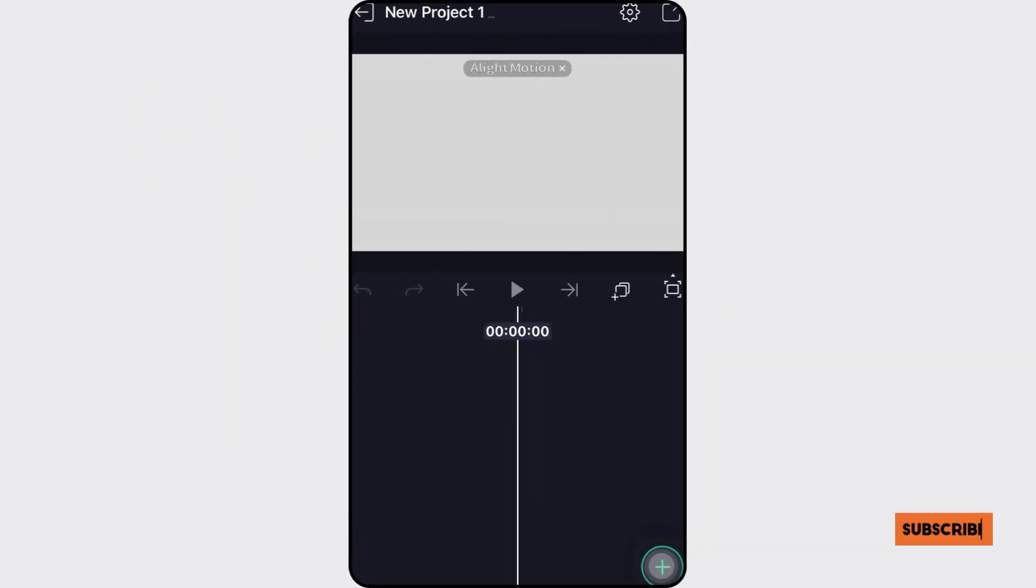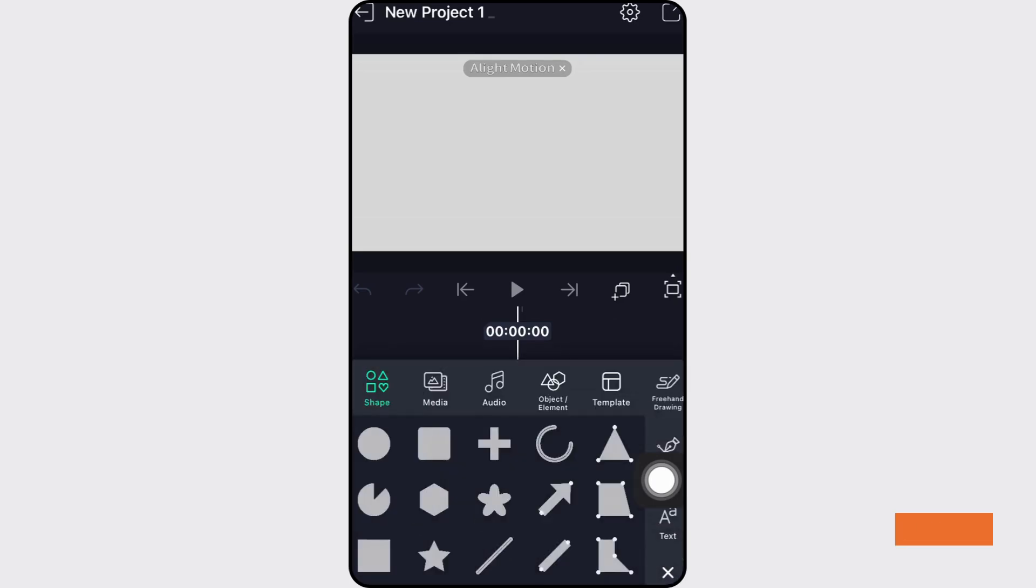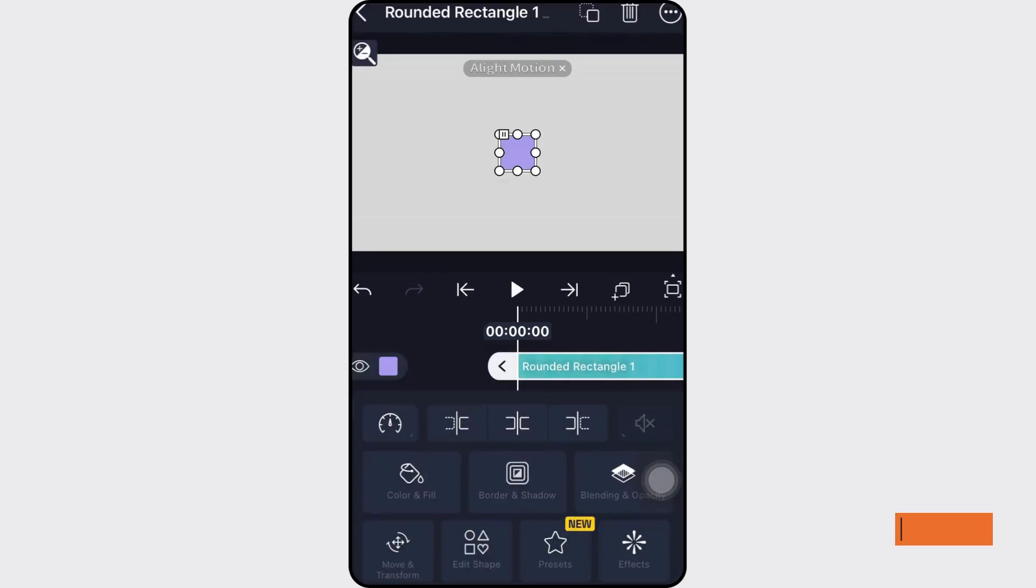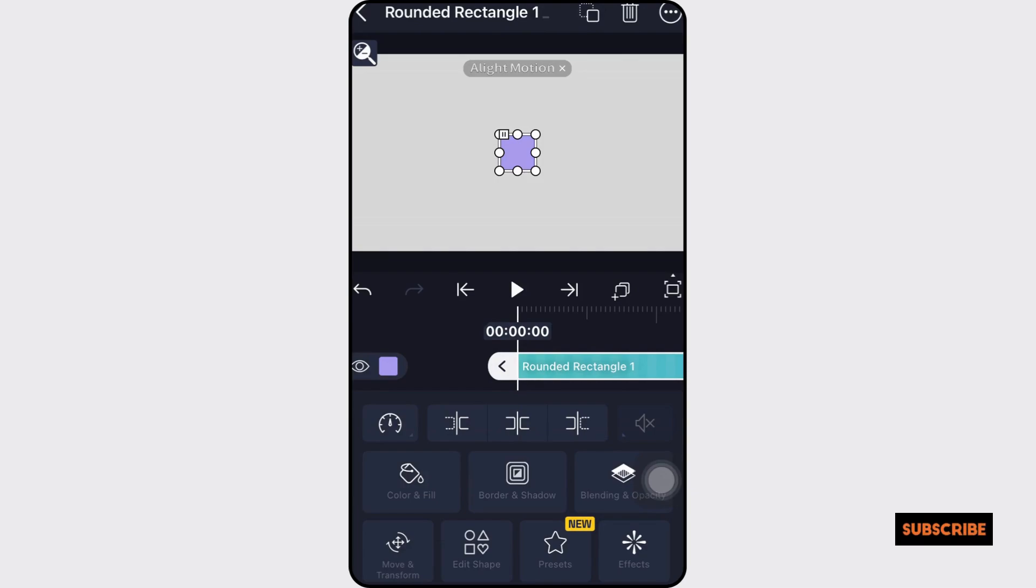Now select the project element, a layer, for example, or any other item you wish to add an animation to, and press on its layer. You will now see a number of options, including coloring, effects, and presets. To access the keyframe editing options, select the Move and Transform option.